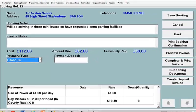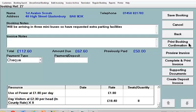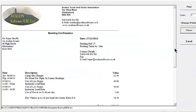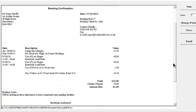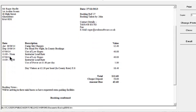In what's called the footer area of the document, you can record various other standard information such as your bank account details and your terms of payment. The other document we could produce at this point — and we might well want to do this — is the booking confirmation. Having selected the booking confirmation button, it's similar to the invoice in the sense that it's picking up all the charges, all the descriptions and so forth.